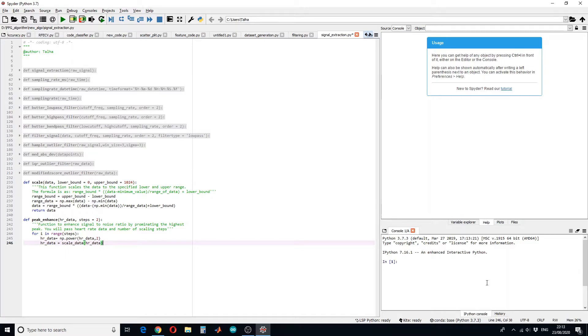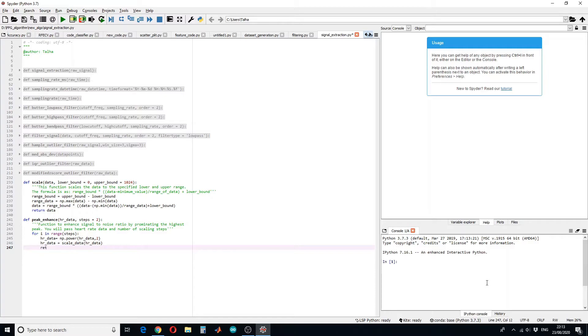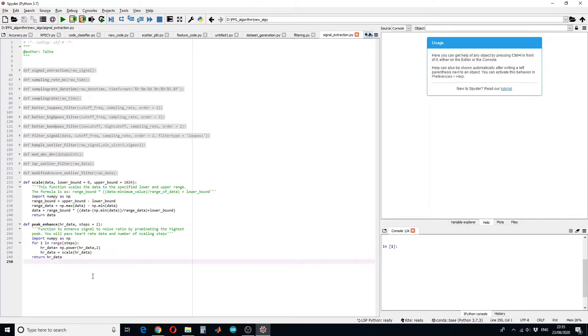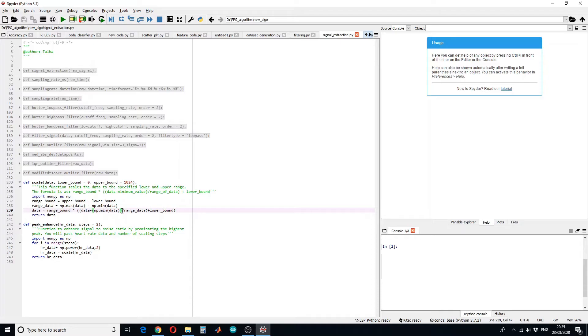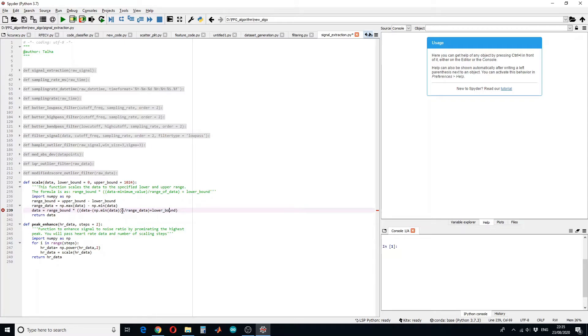If you do not give the upper and lower bound, it will automatically scale the given data between 0 and 1024. And then we have to return the signal, so return data. So this is how we will define our function. There is one bracket missing. Data minus the minimum value is divided by the range of the data, so yeah now it looks good.